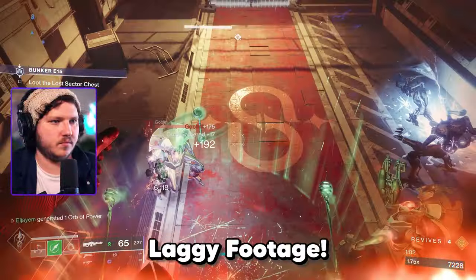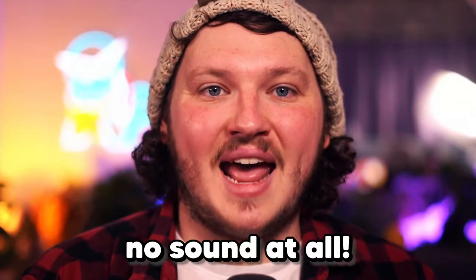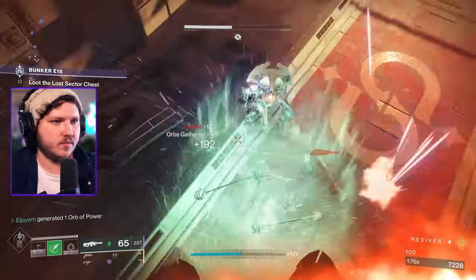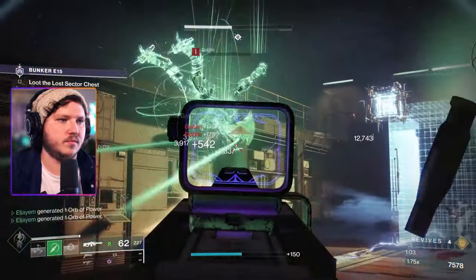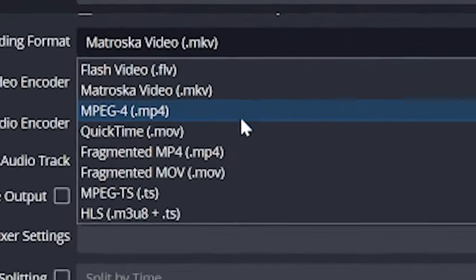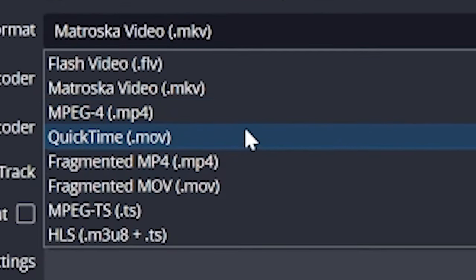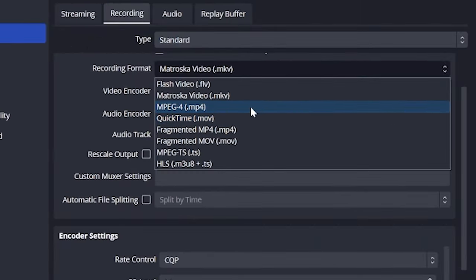Laggy footage, blurry footage, or just no sound at all. Today we're going to show you how to record game footage in OBS, as well as all the settings to make the quality amazing, crisp, and clear, to make both your microphone and your game sound perfect.